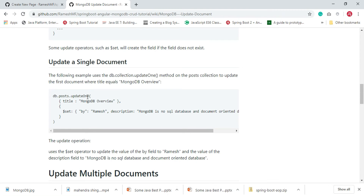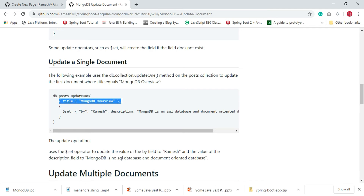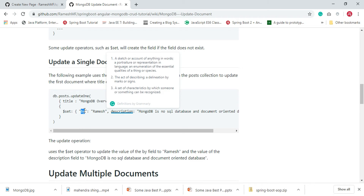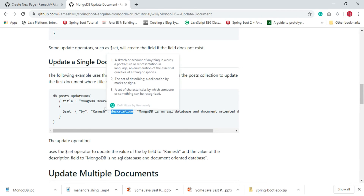Here we are using the updateOne method to update a single document, and we are also using the dollar-set update operator. The filter is title equals 'MongoDB Overview' with dollar-set, and what we are doing here is updating the document whose title is 'MongoDB Overview'. We are updating two fields: the 'by' field and the 'description' field.